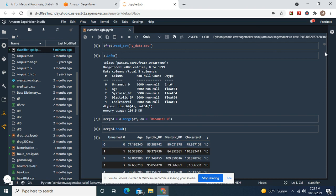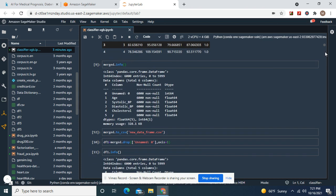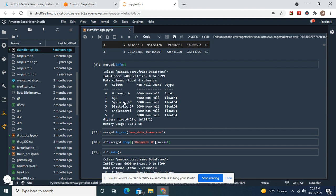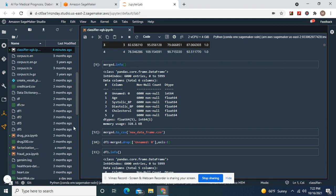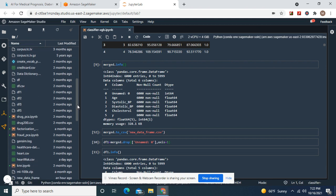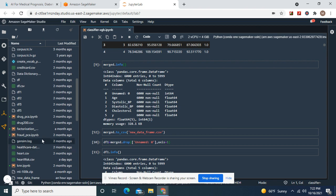As you can see, there's a little bit of a class imbalance. Merged is them together, of course, and merged to CSV.